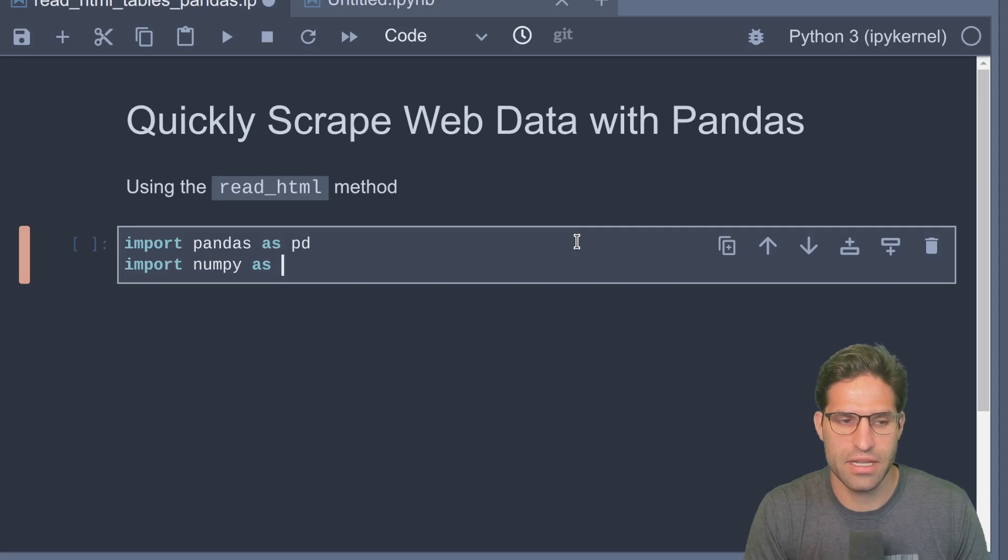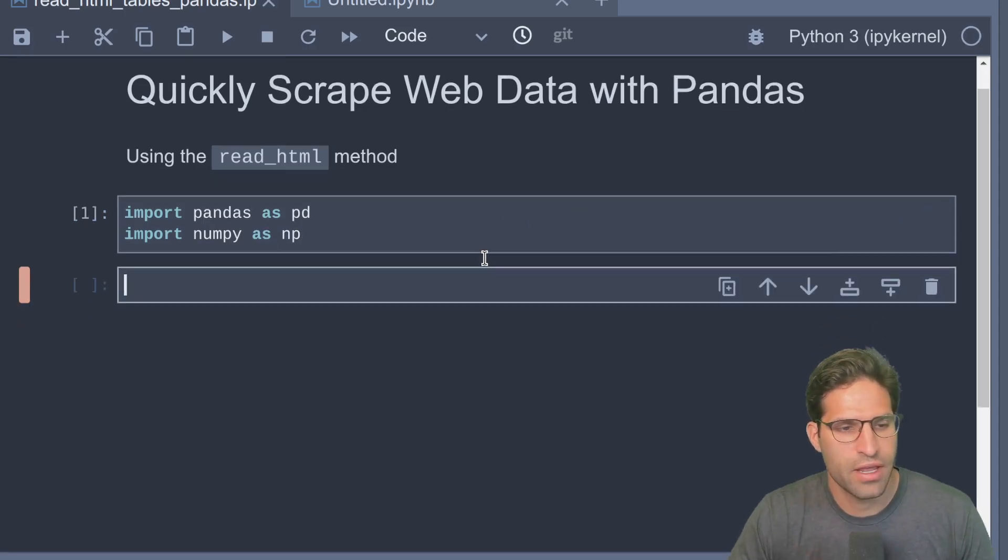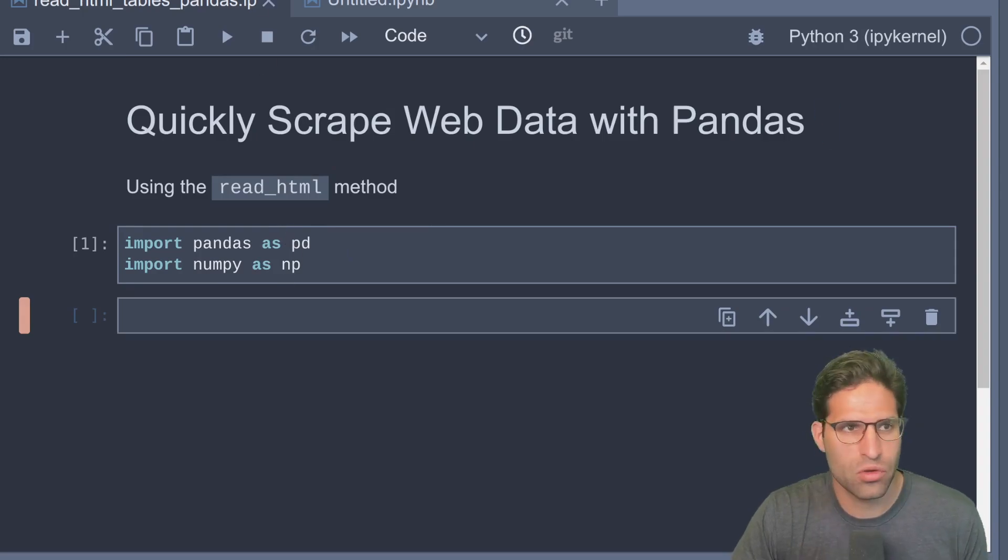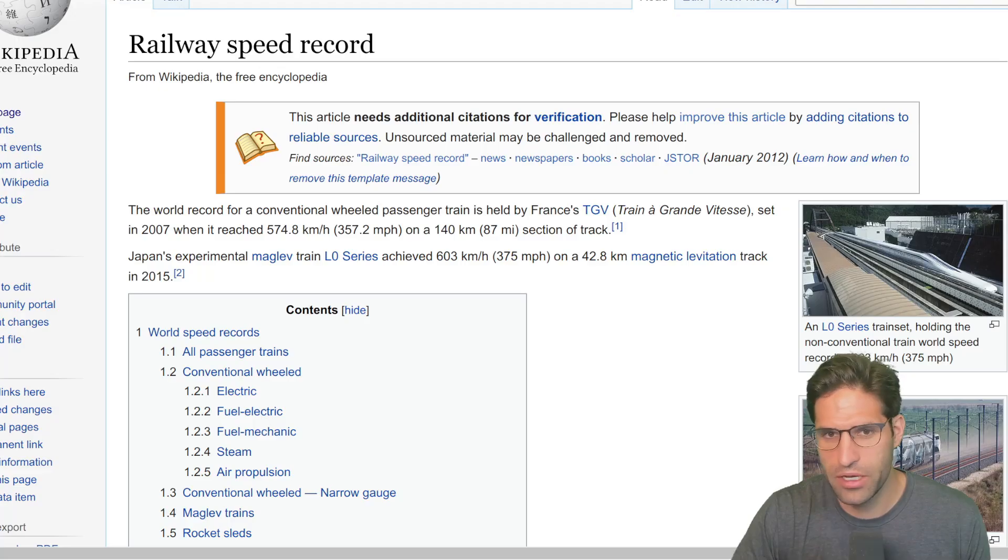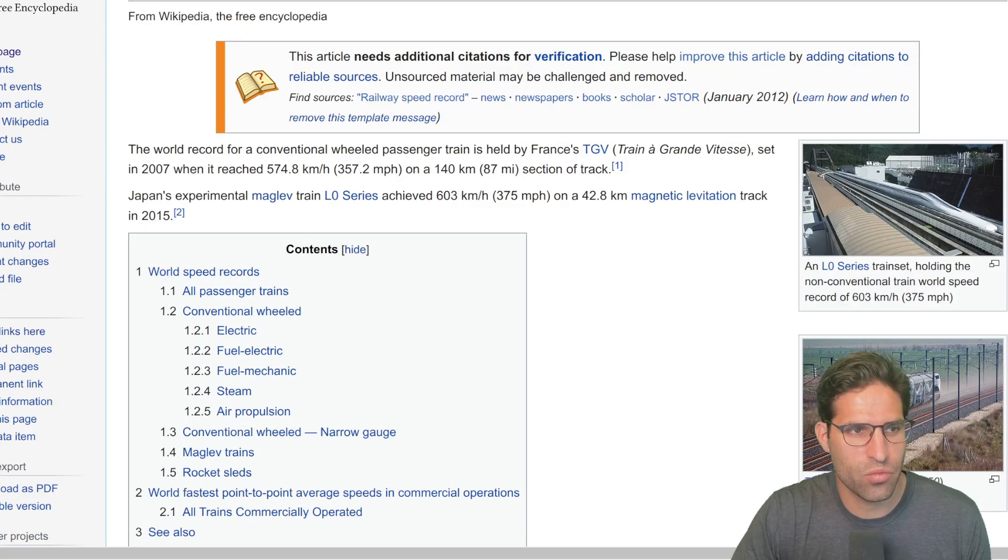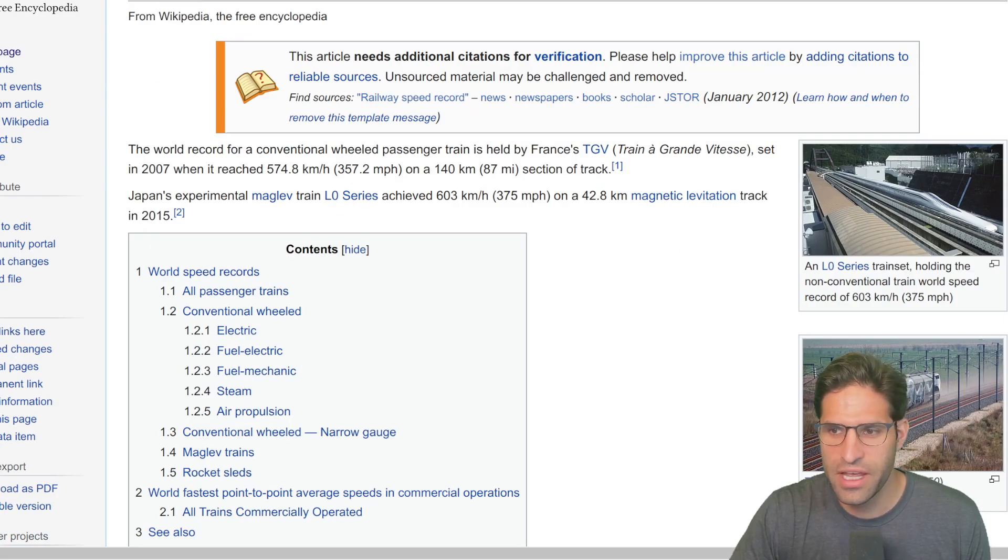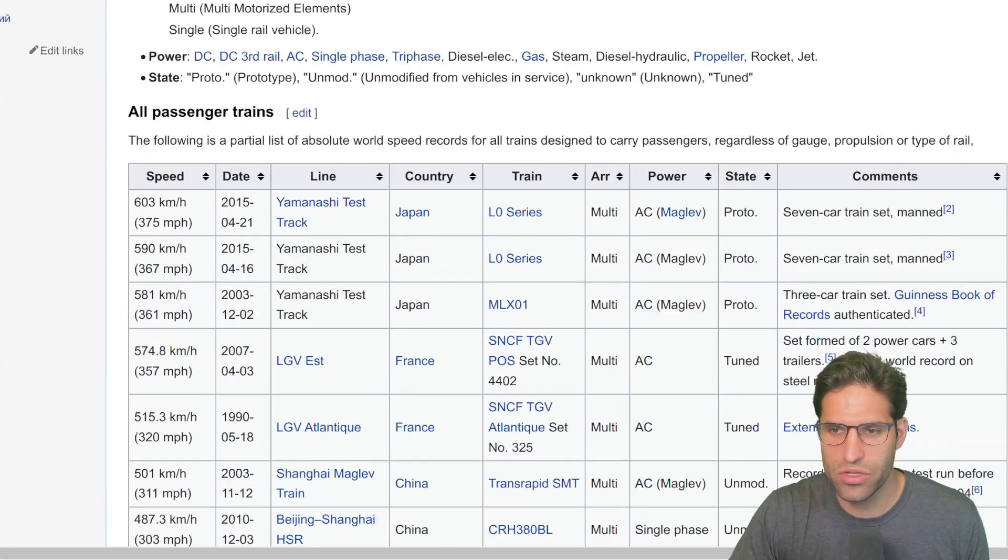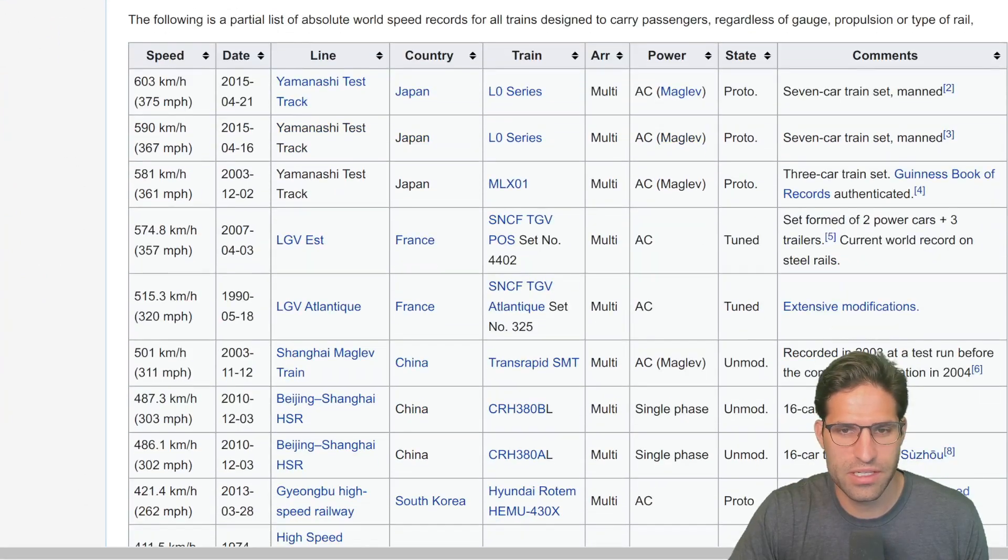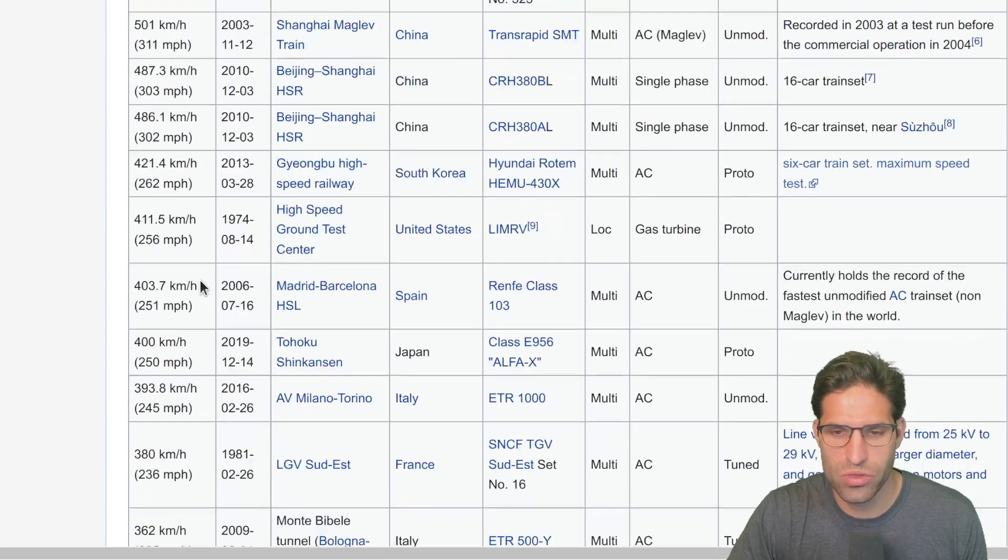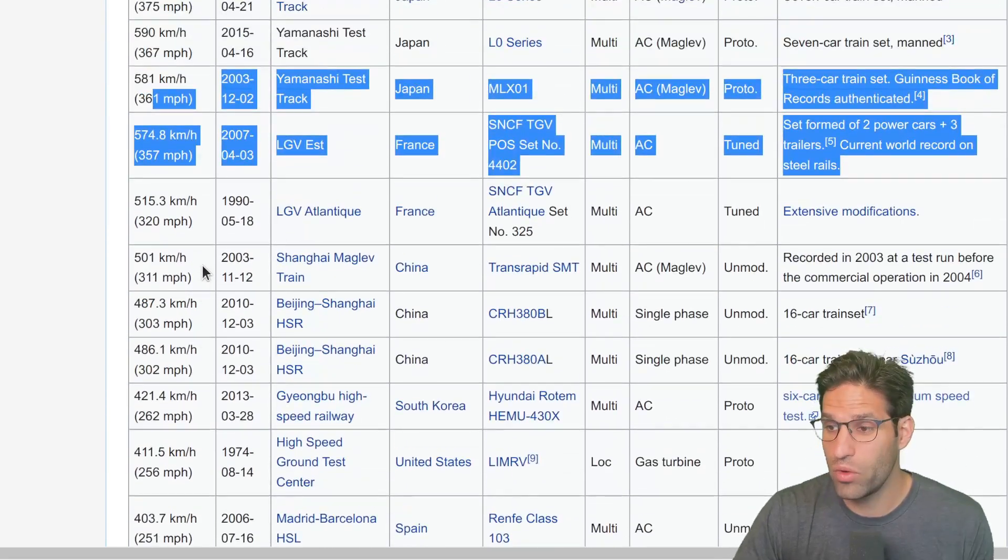To show you what this looks like, I have an example Wikipedia page here. This is a Wikipedia page with some railway speed records. If we scroll down, this is what you'll commonly see on Wikipedia - a table that looks like this with some data and information.